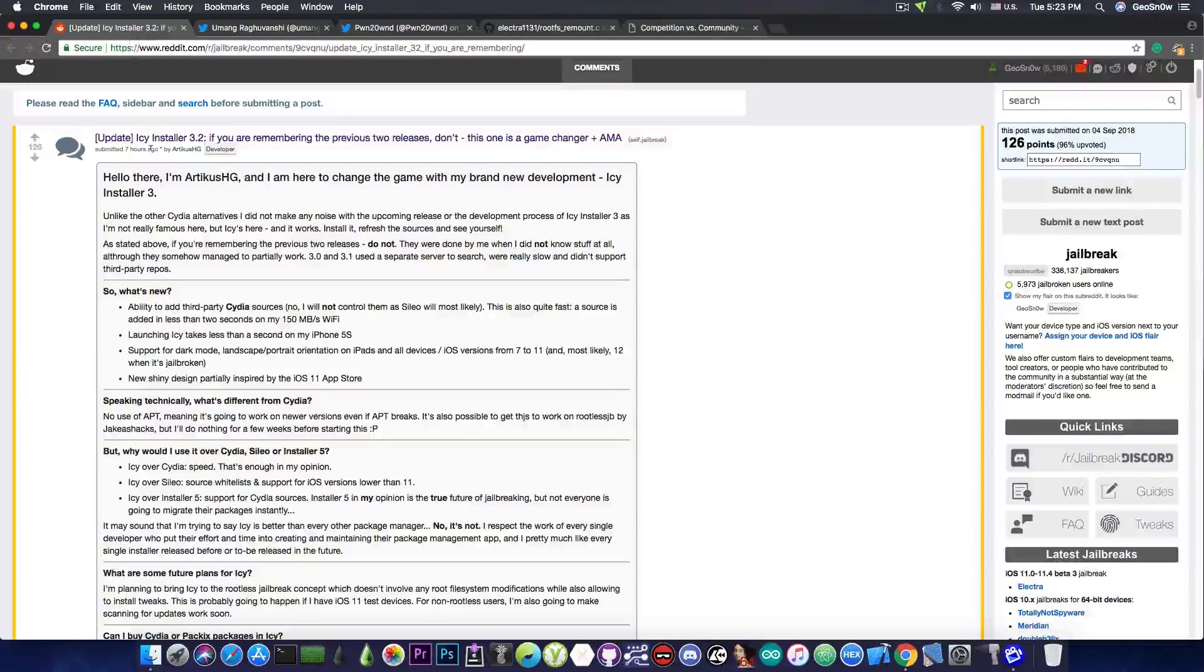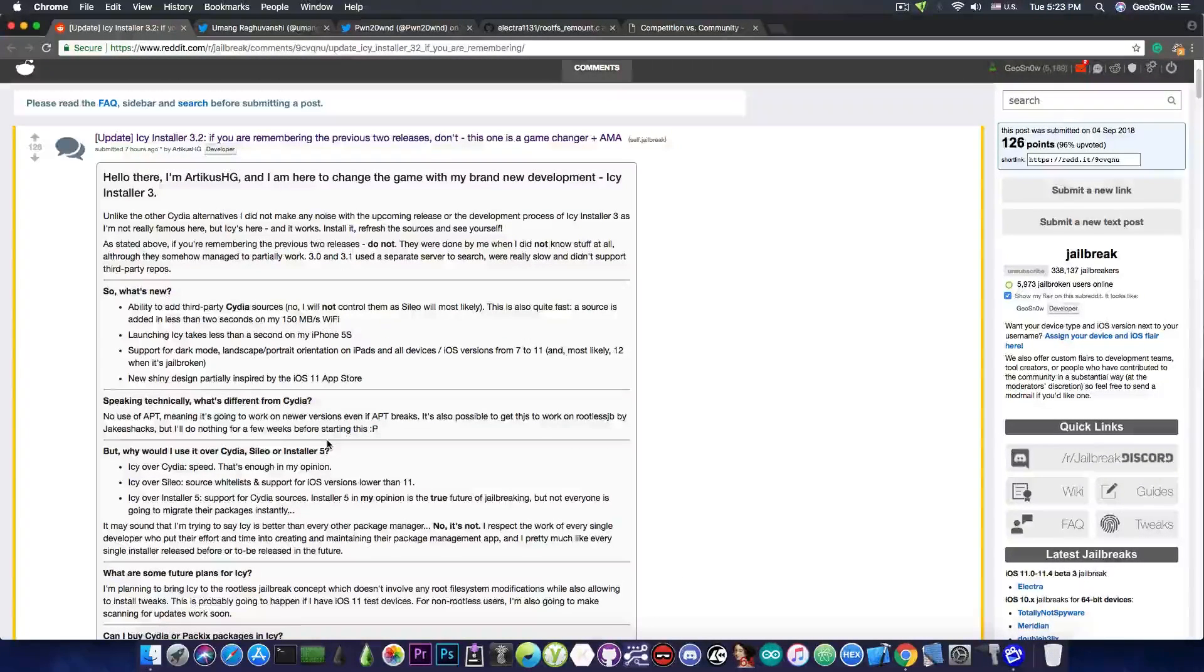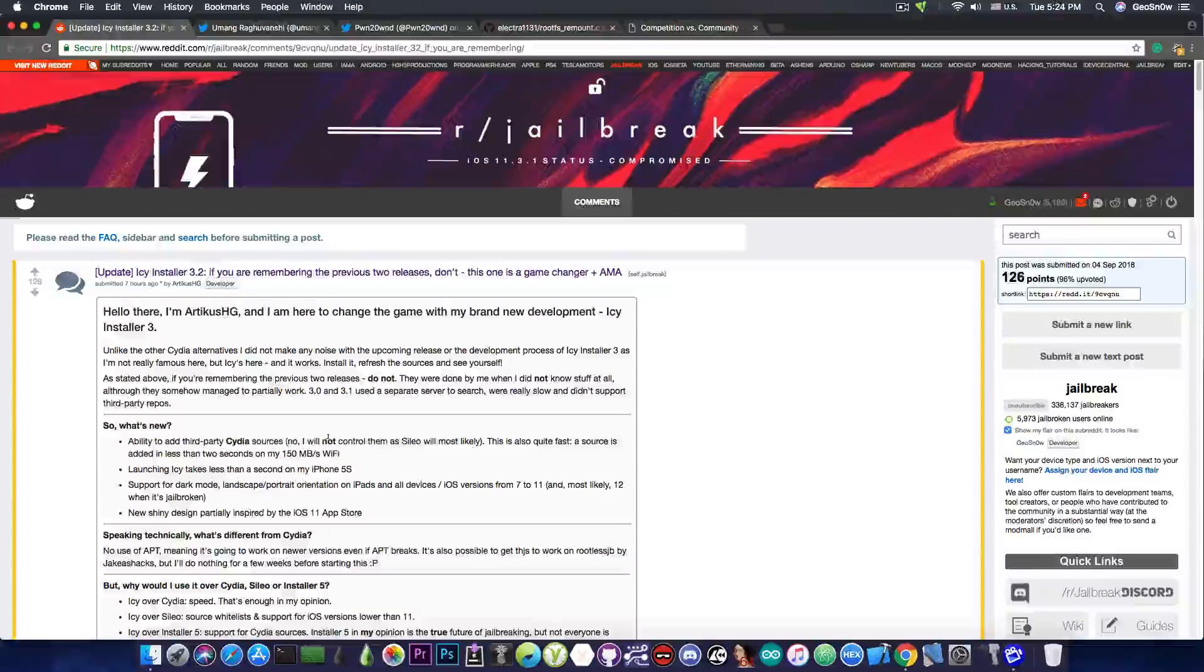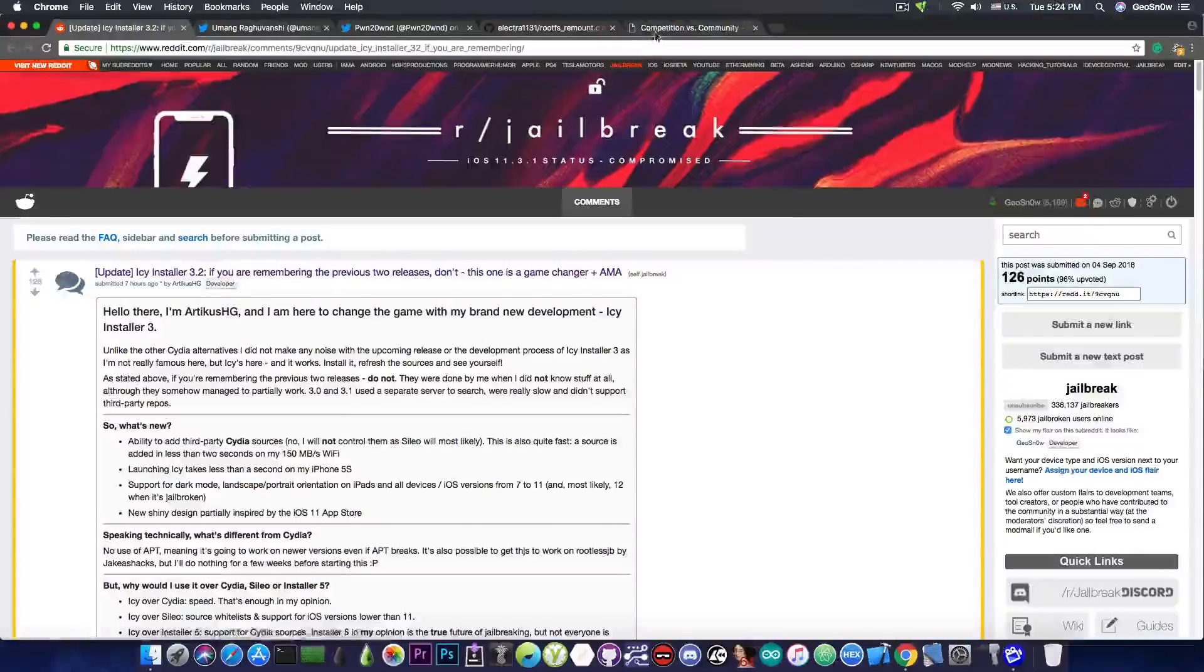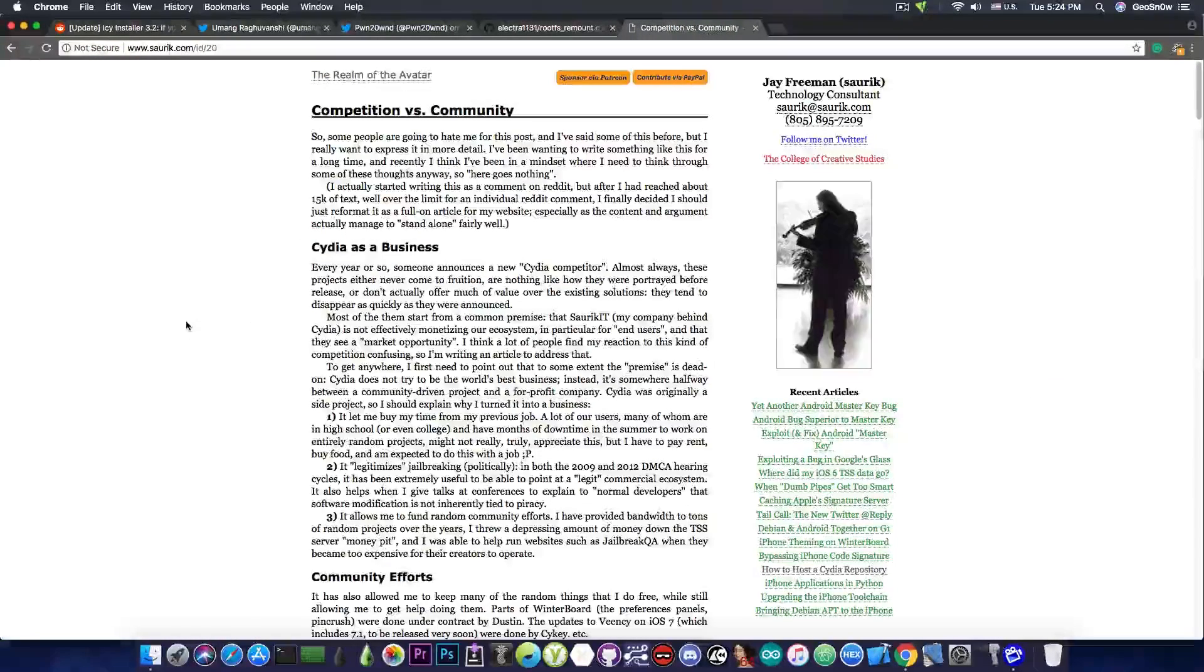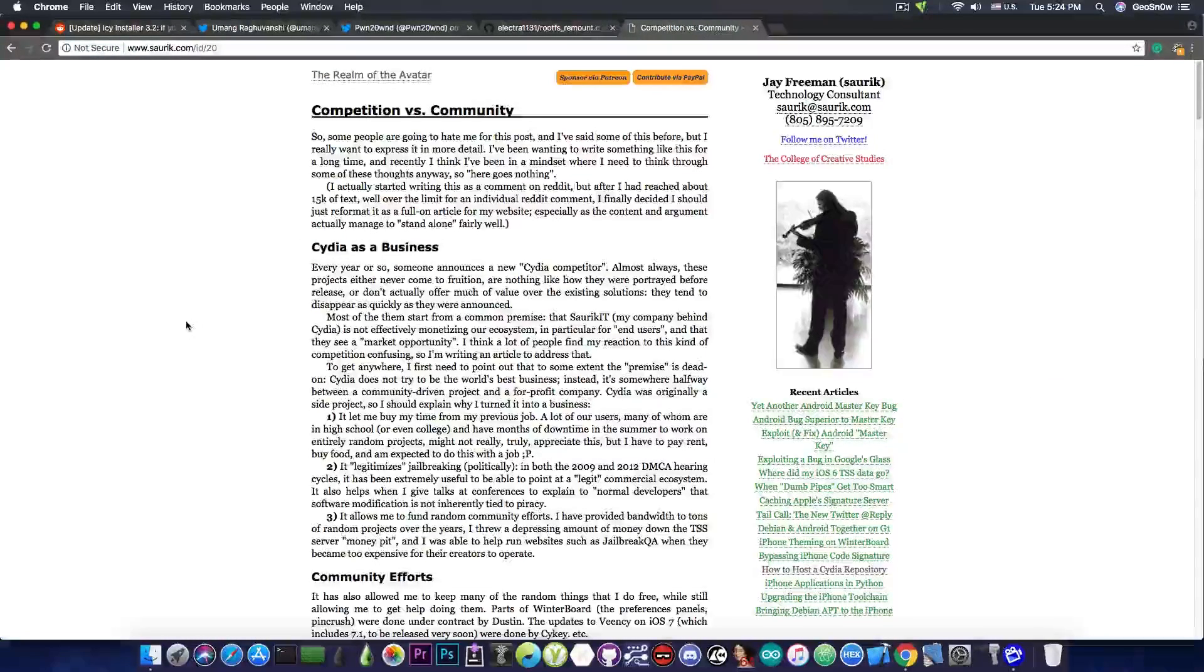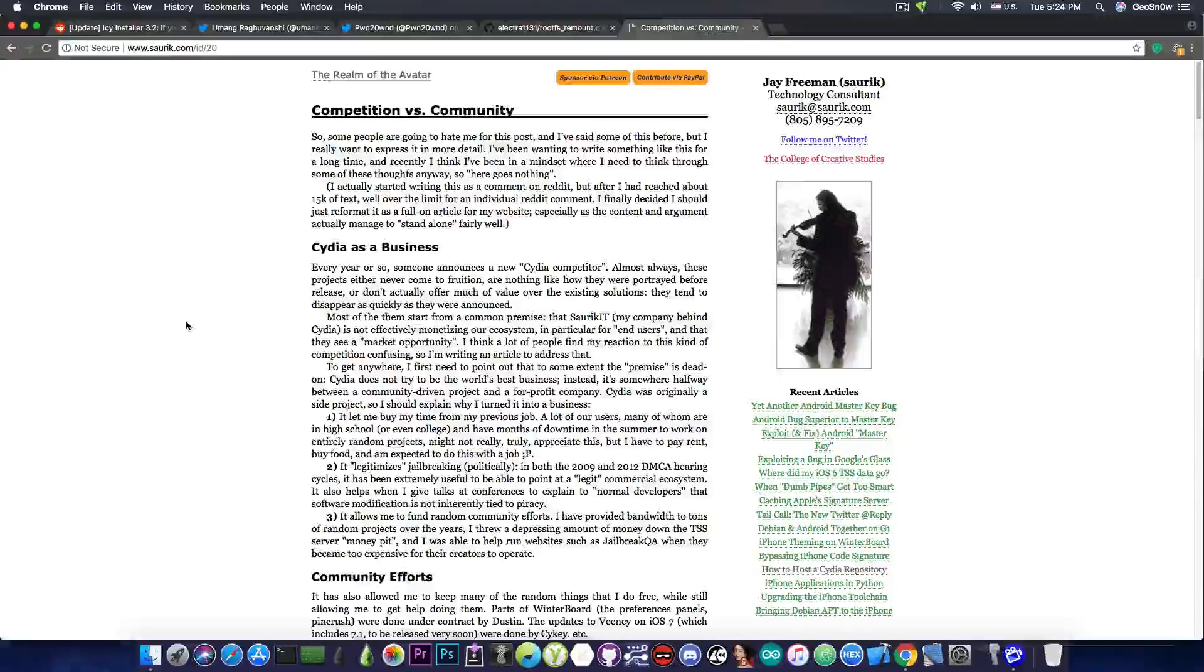And the IC installer seems to address that. And that makes it a little bit different compared to Scilio and Installer 5. But there is also another caveat with all these installers that are popping up lately. And Saurik has addressed this very well.